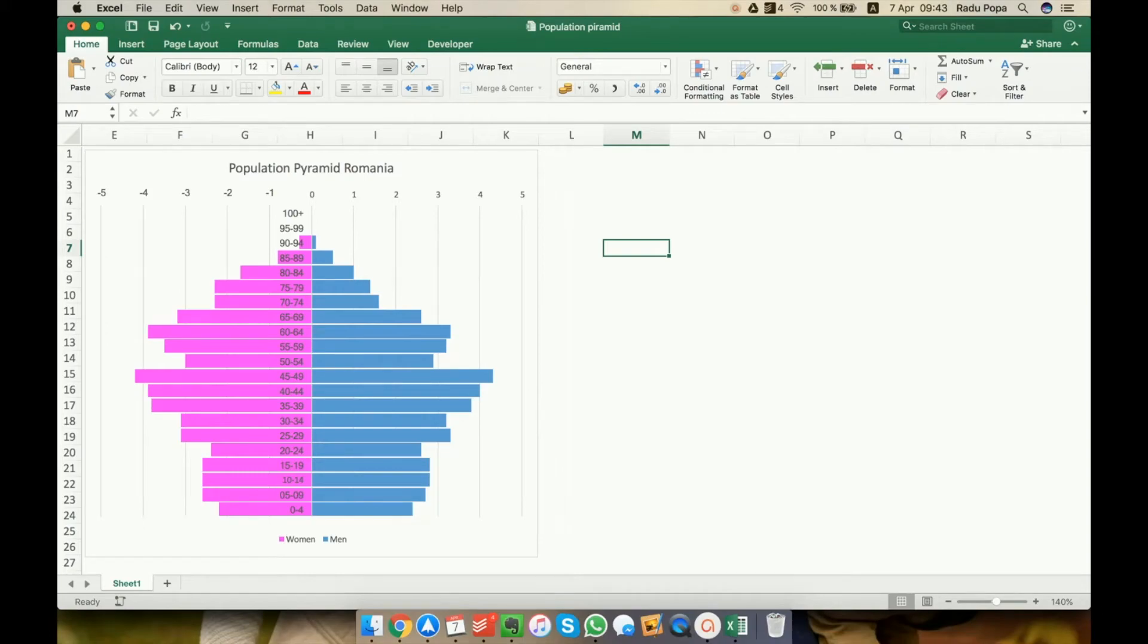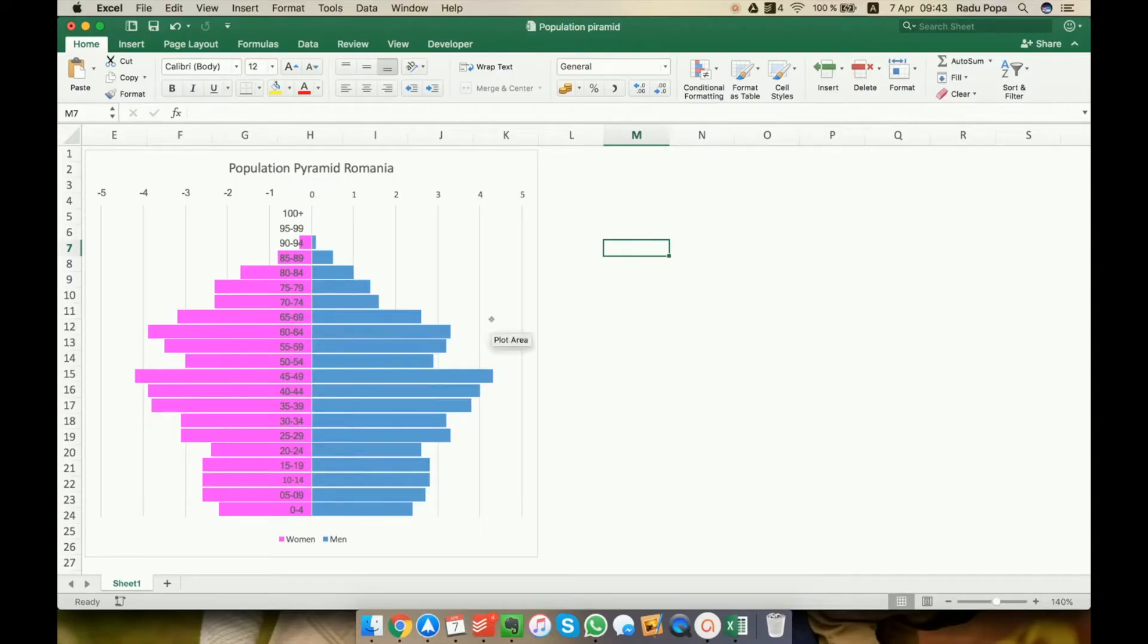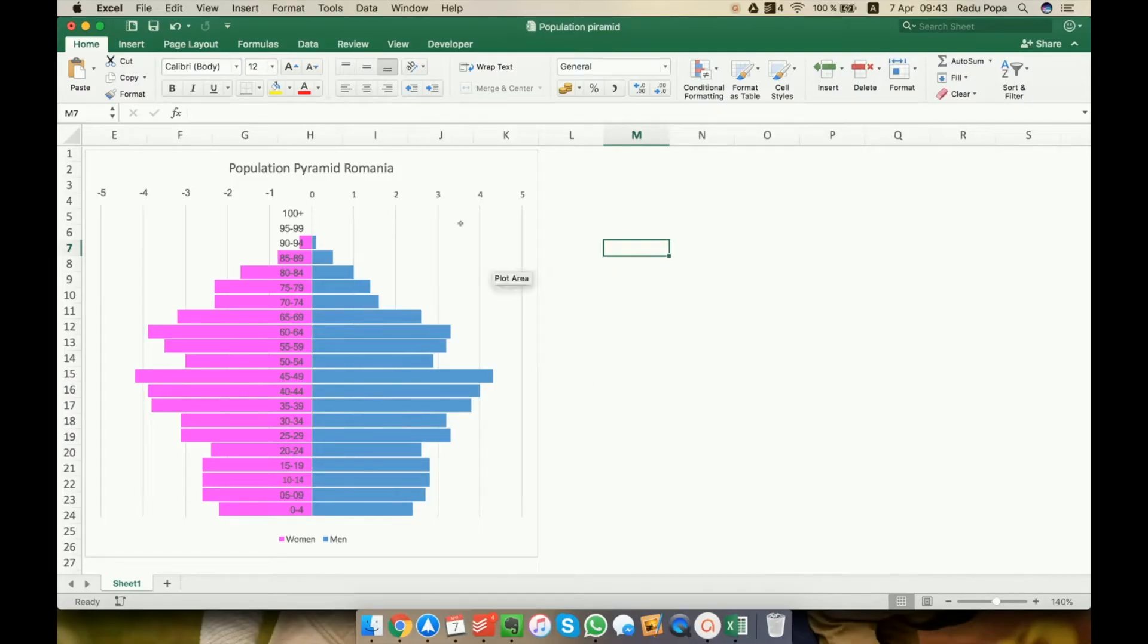Hey, my name is Radu. In this video I'll show you how to create a population pyramid chart in Excel. That was hard to spell. So what is this chart? It's the chart that shows you how old or how young a country really is.